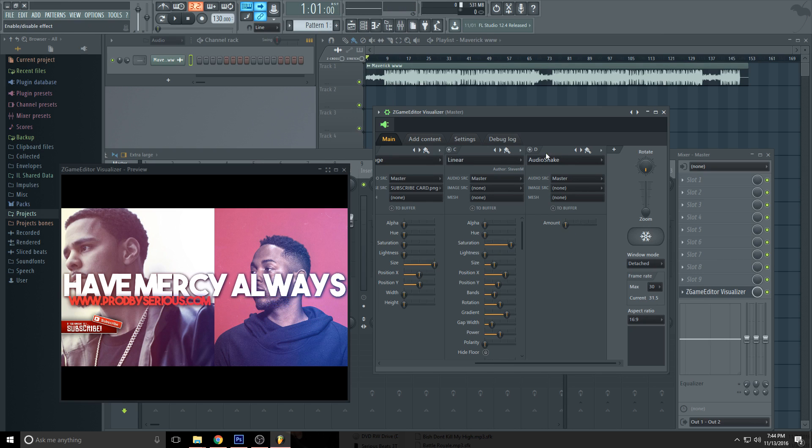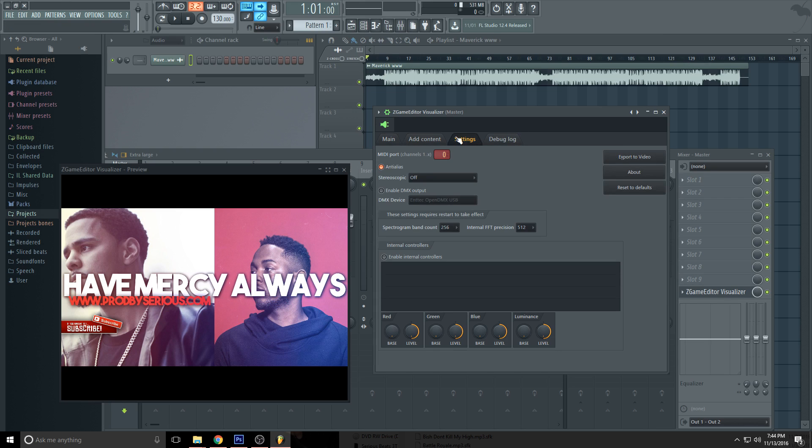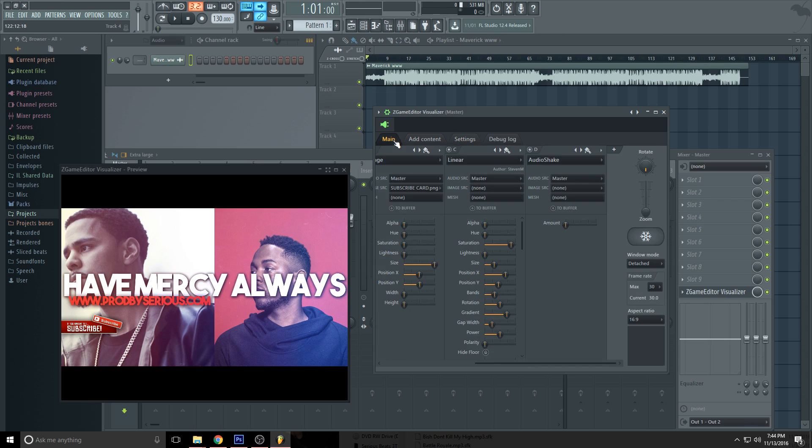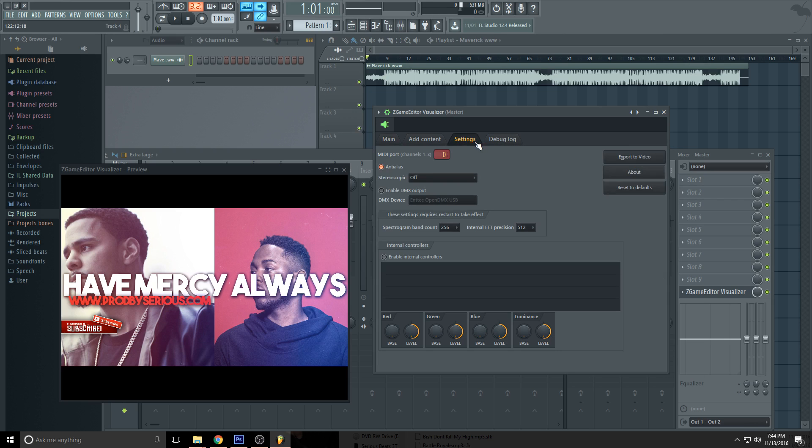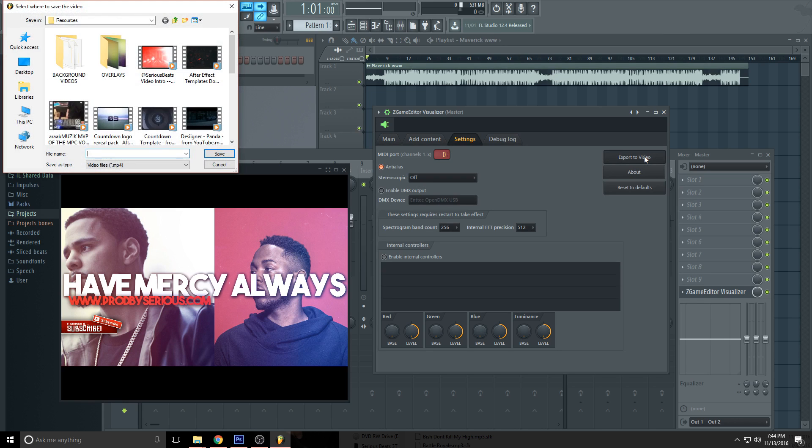I'm not going to add it to this one, but you could if you want. So you can just export the video by going to Settings once everything is done. Export.